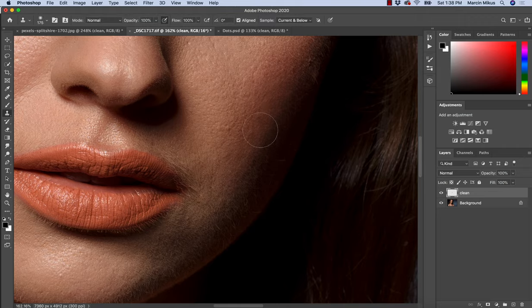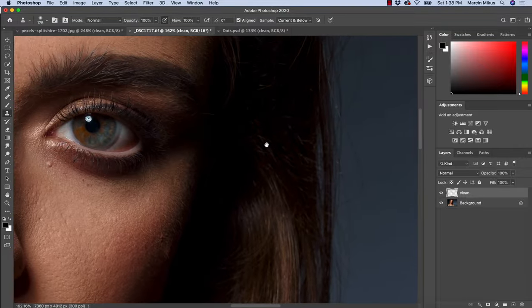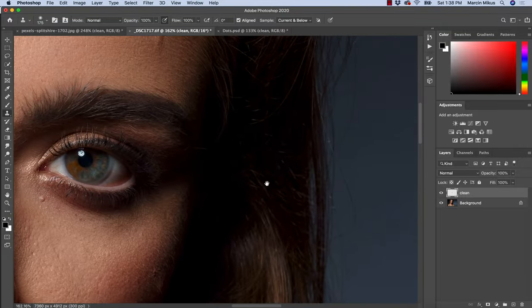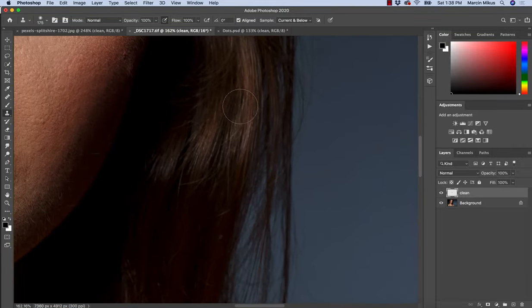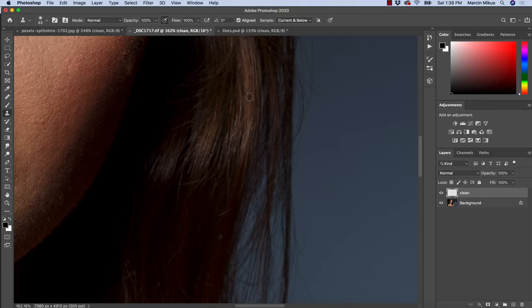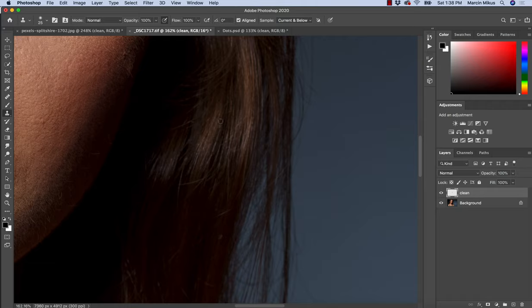This is what we would not be able to do with Healing Brush. Also great when it comes to hair retouching because of the features that Clone Stamp has. We copy both color and texture. Retouching the hair is so important because we need to be precise.